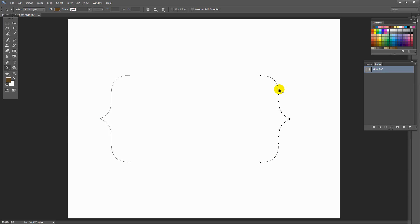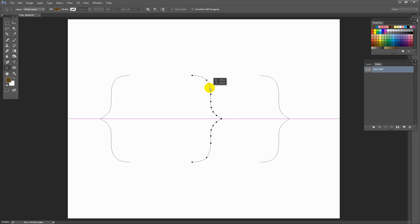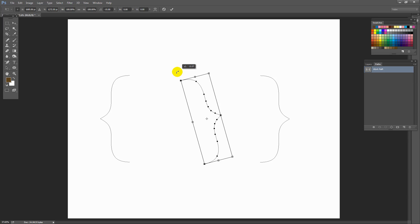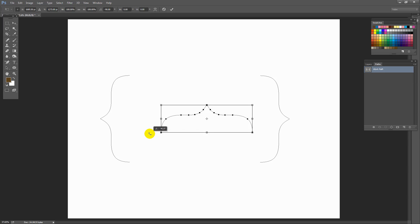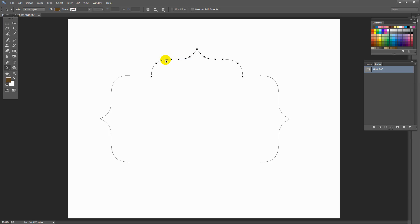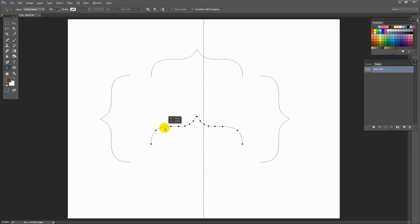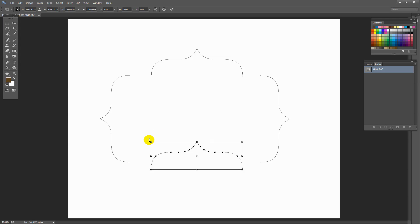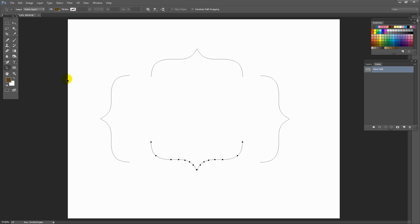I want another copy of this shape, so I'm gonna hold Alt or Option and look for that little plus symbol. Edit Free Transform Path — this time I want to rotate it around 90 degrees. Holding the Shift key I'm just gonna turn it until it rotates 90 degrees, then move it up roughly into position. I want one final copy of this. Again holding Alt or Option, dragging a copy away, Edit Free Transform Path, rotate it around, and click the check mark.